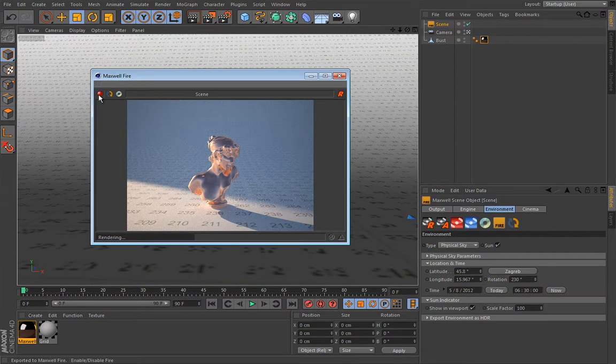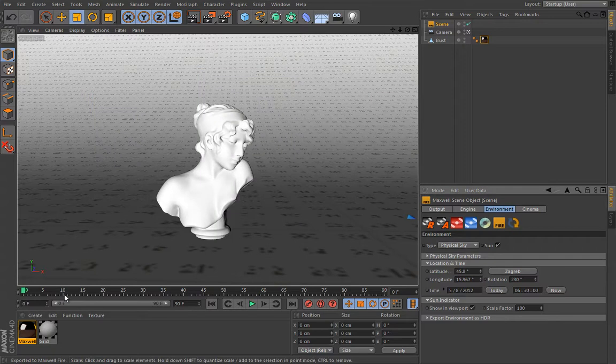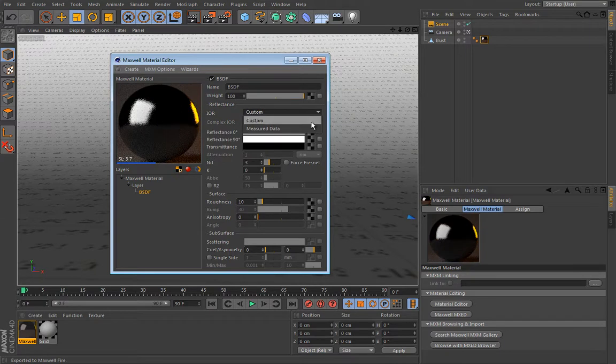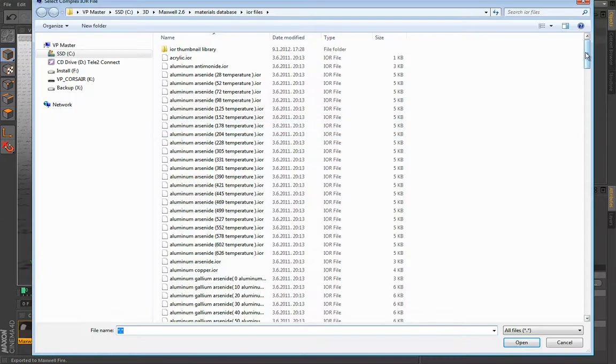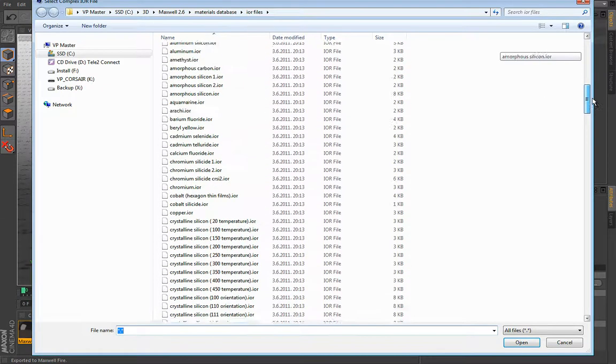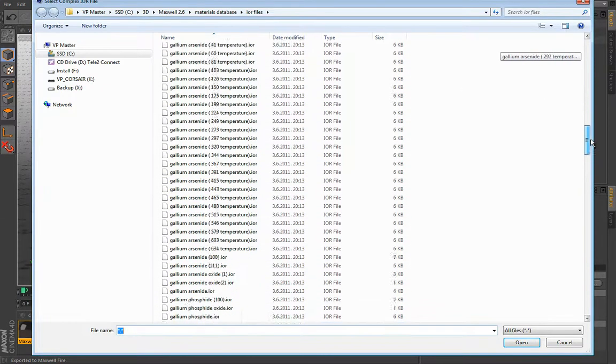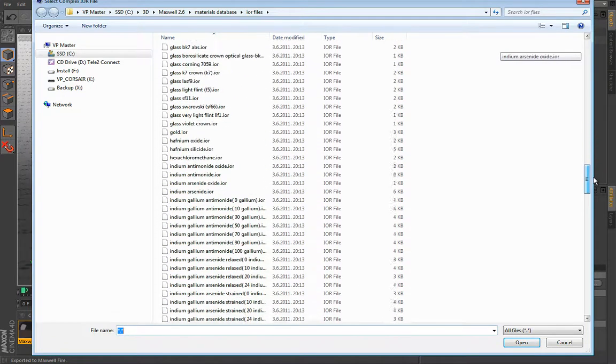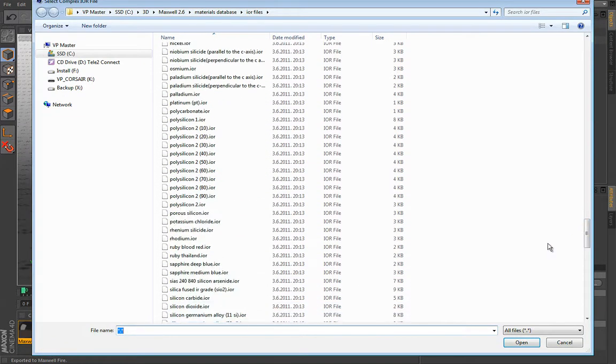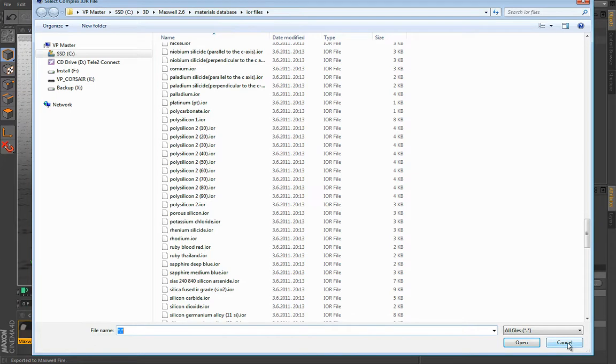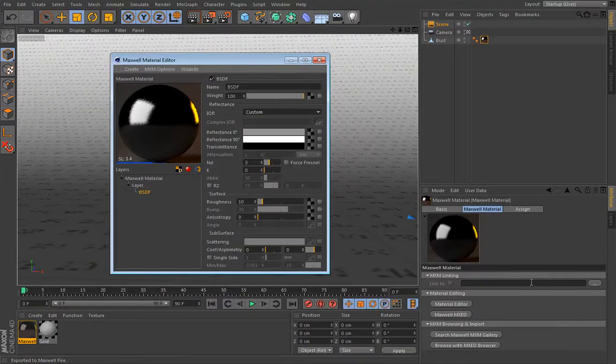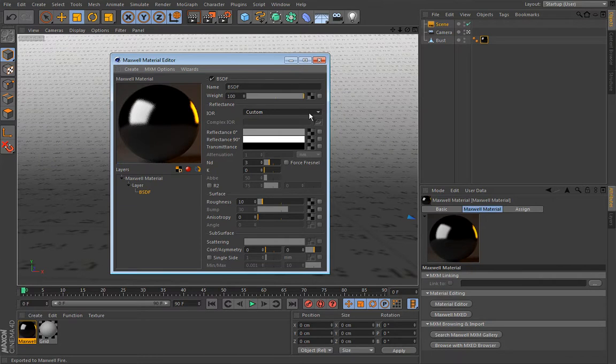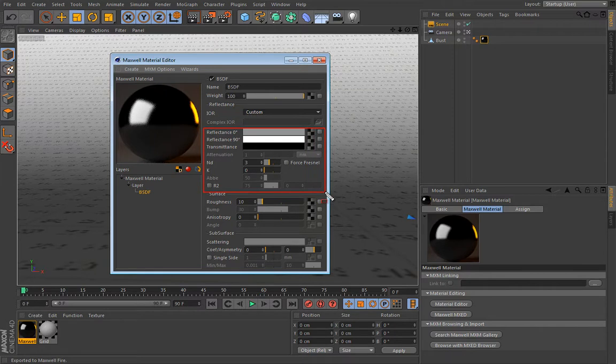Of course the problem is that even though Maxwell has a huge library of this index of refraction files, the fact of the matter is that it really cannot have every single material that you want to build inside the library. Now that is where this custom material comes to play. And in the next lesson we will learn how to set these values manually and produce various materials.